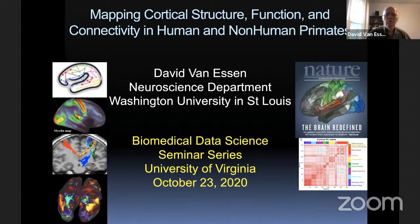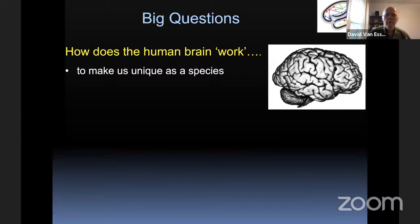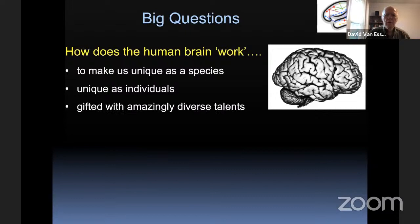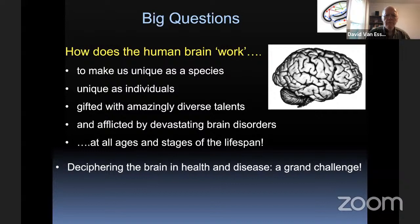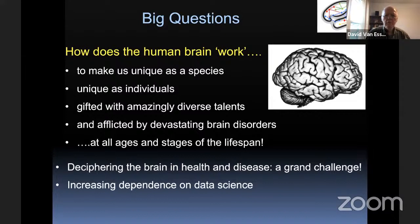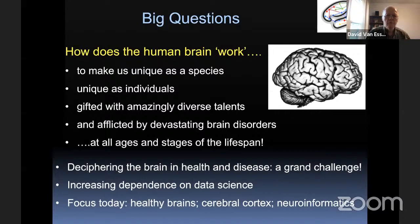Thank you, Jack, for that generous introduction and for the chance to talk about the cerebral cortex and structure, function, and connectivity issues that I've been engaged in for many years now. I'd like to start with some big questions about how does the brain work to make us unique as a species, unique as individuals, gifted with amazingly diverse talents, unfortunately afflicted by devastating brain disorders at all ages and stages of the lifespan.